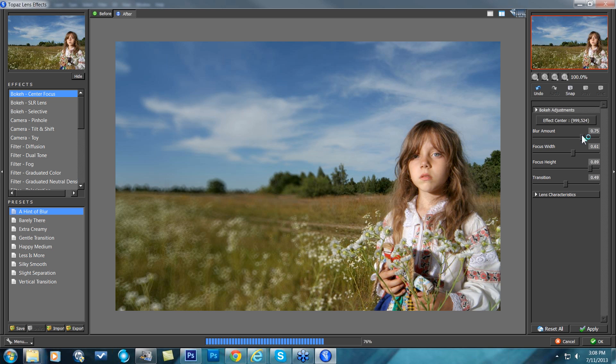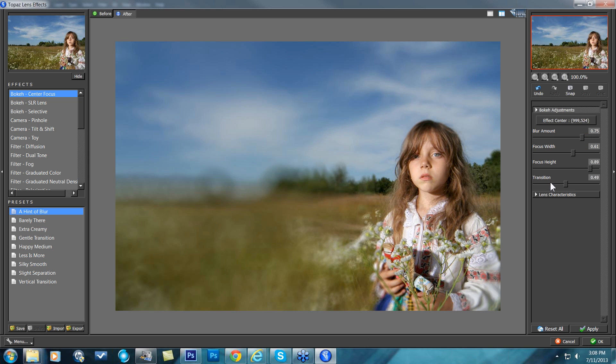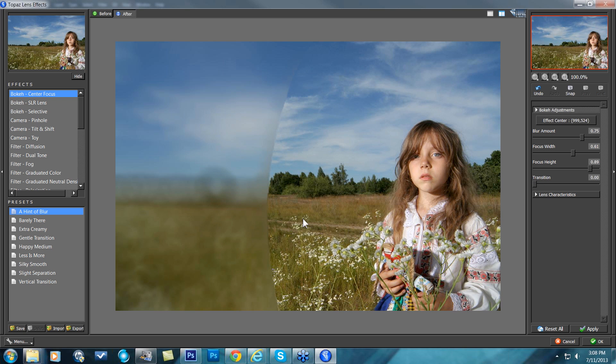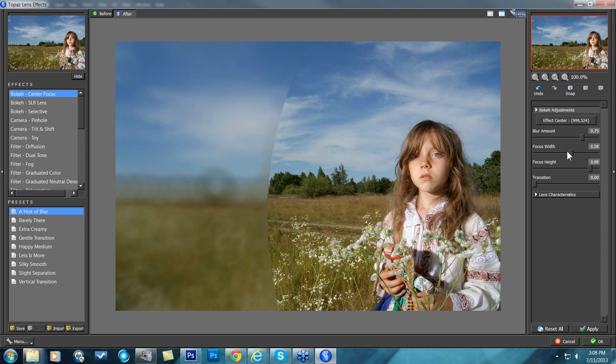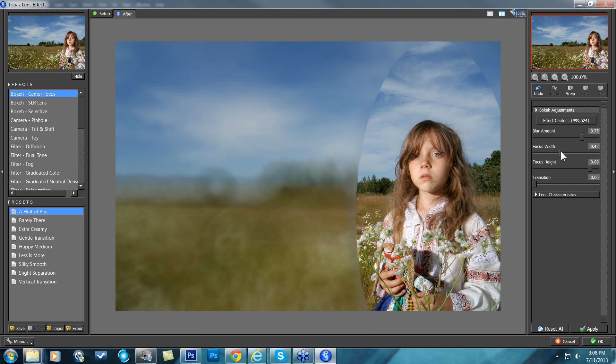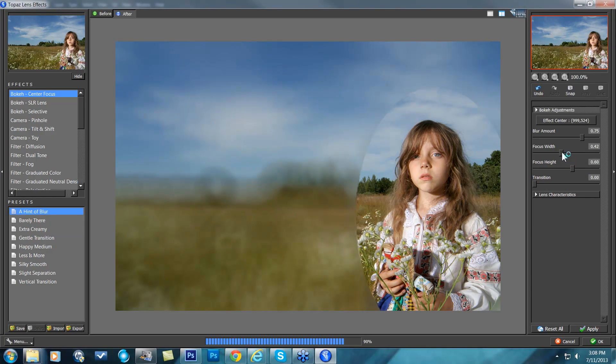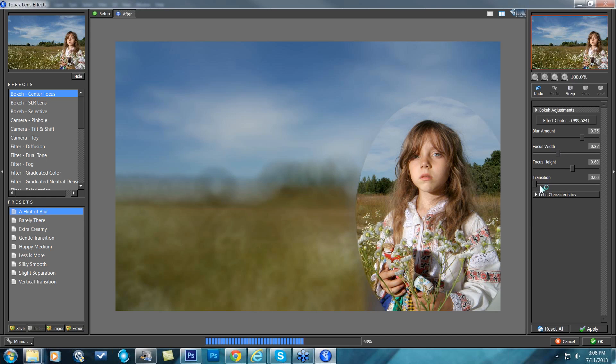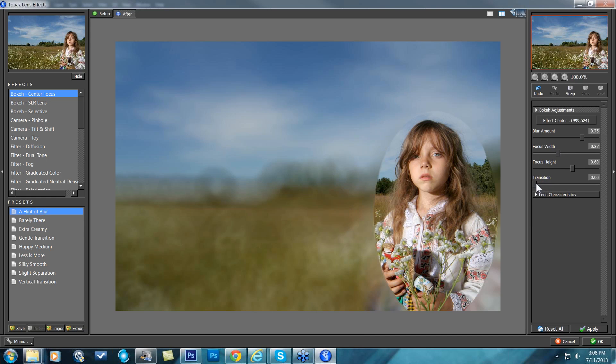And then you can come in and change your blur amount and go really blurry. I'm going to take my transition down so you can see exactly how big that focal point is right now. The transition is going to change how quickly the blur is actually transitioning into your focal point, but it also allows you to see exactly where your focal point is. So I'm just going to take my focus width down now, there we go, my focus height down now.